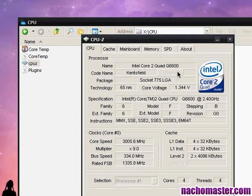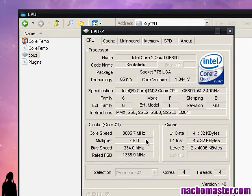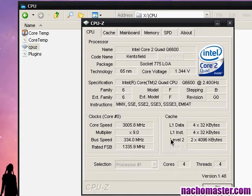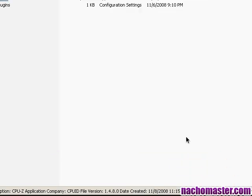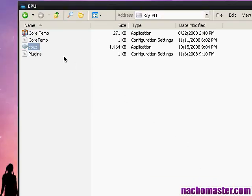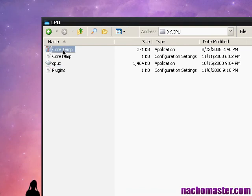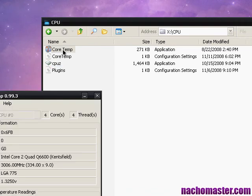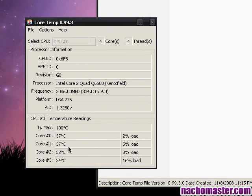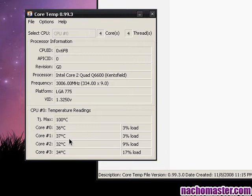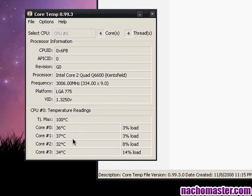It's running at 3.0 megahertz. All right, let's check out the temperatures: 38, 37 at max with barely any load, so idle should be about 35 degrees Celsius, which is pretty good for the Q6600 overclocked at 3.0.